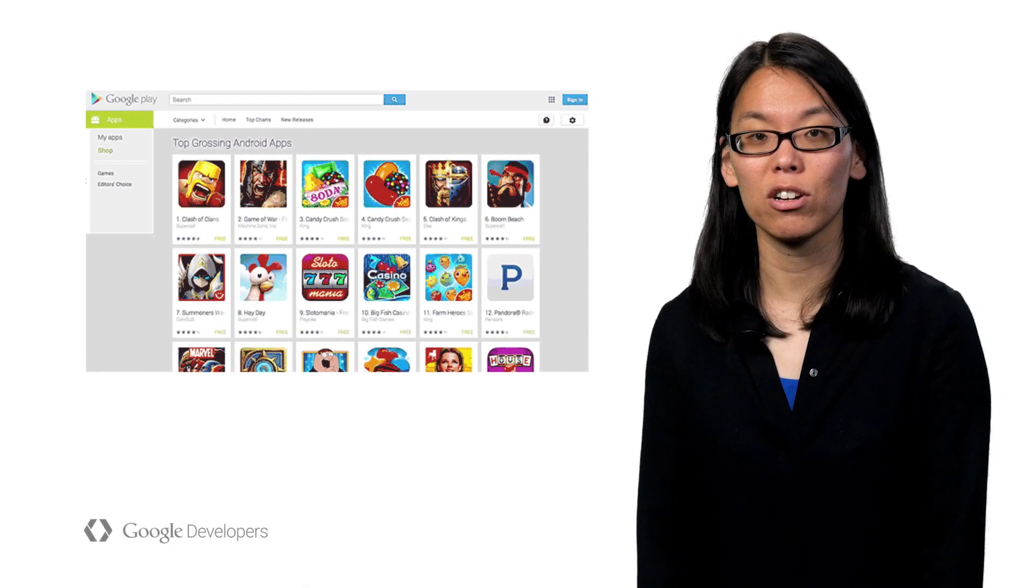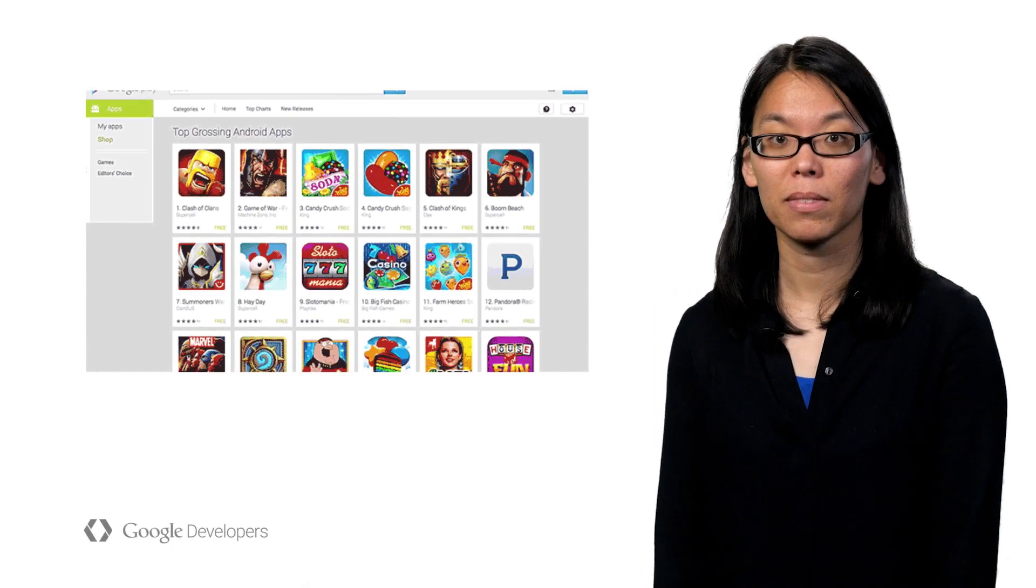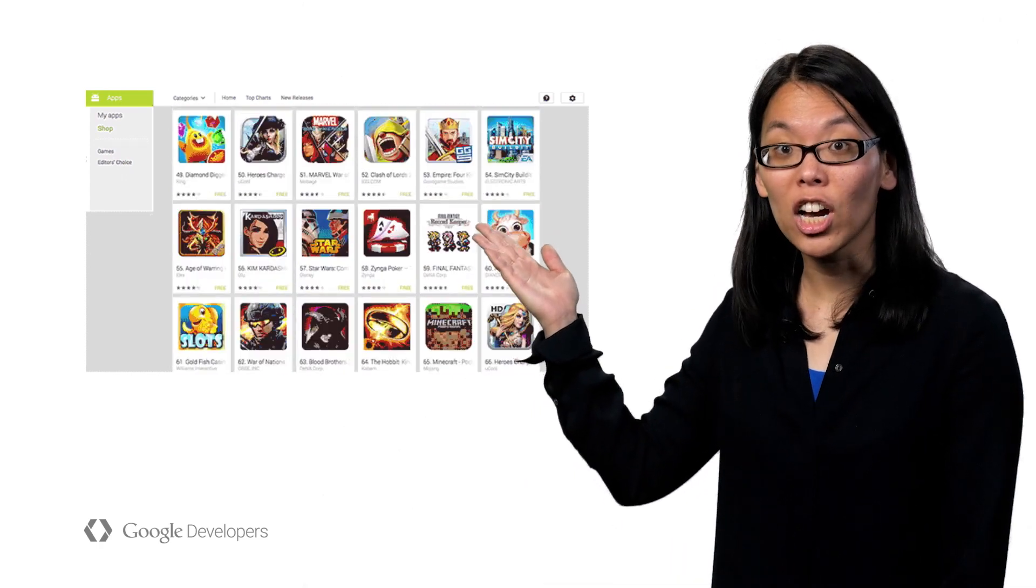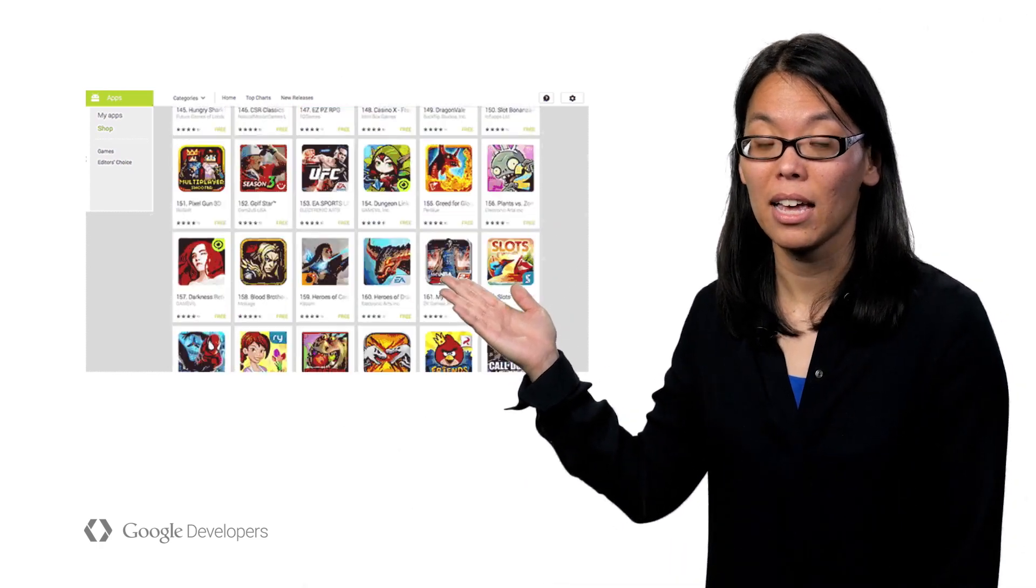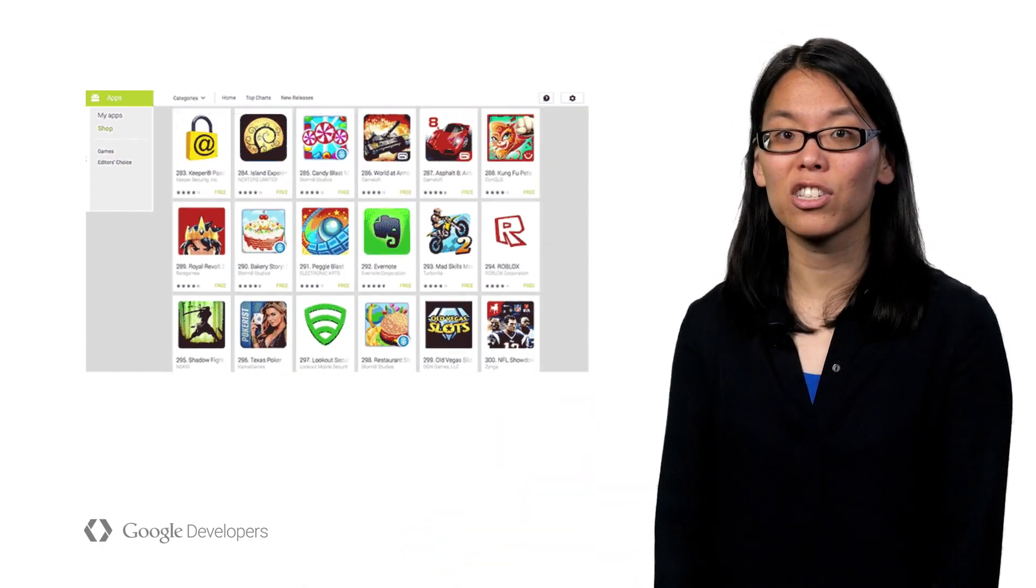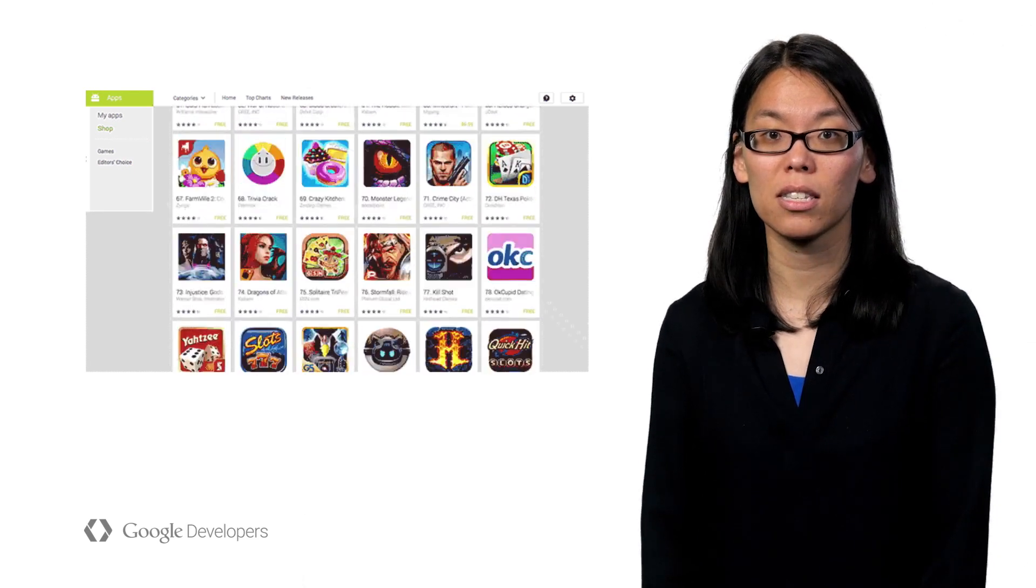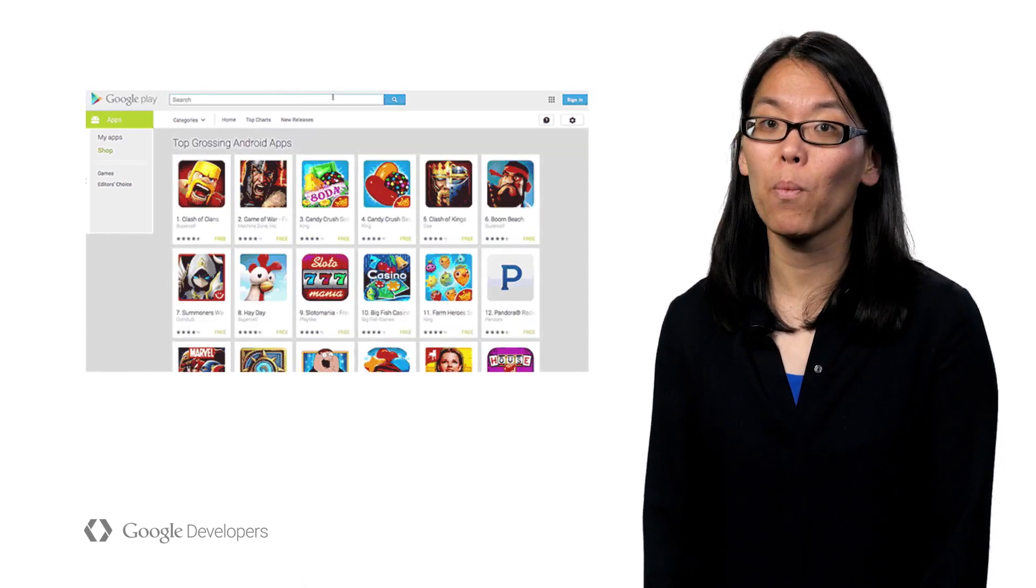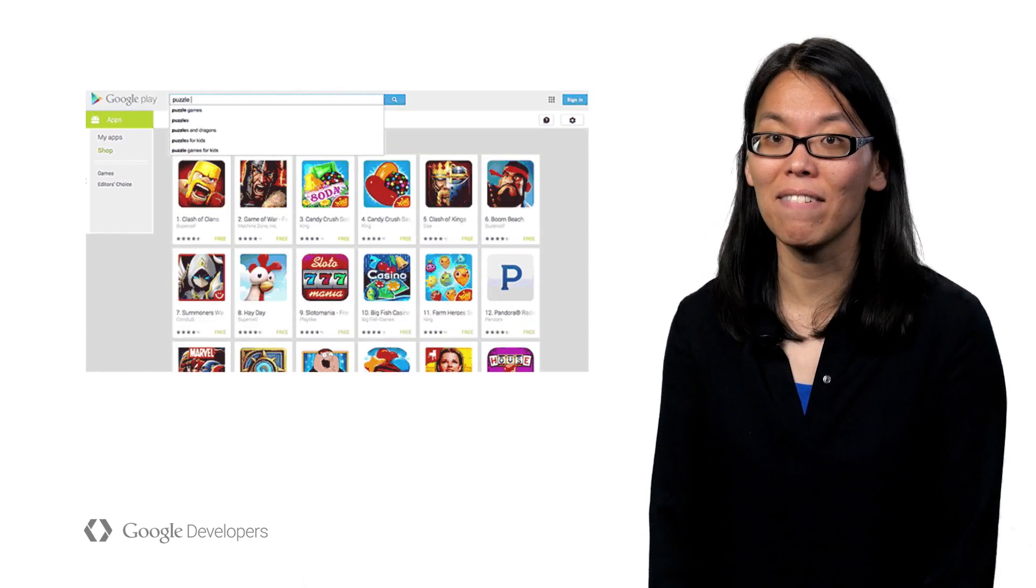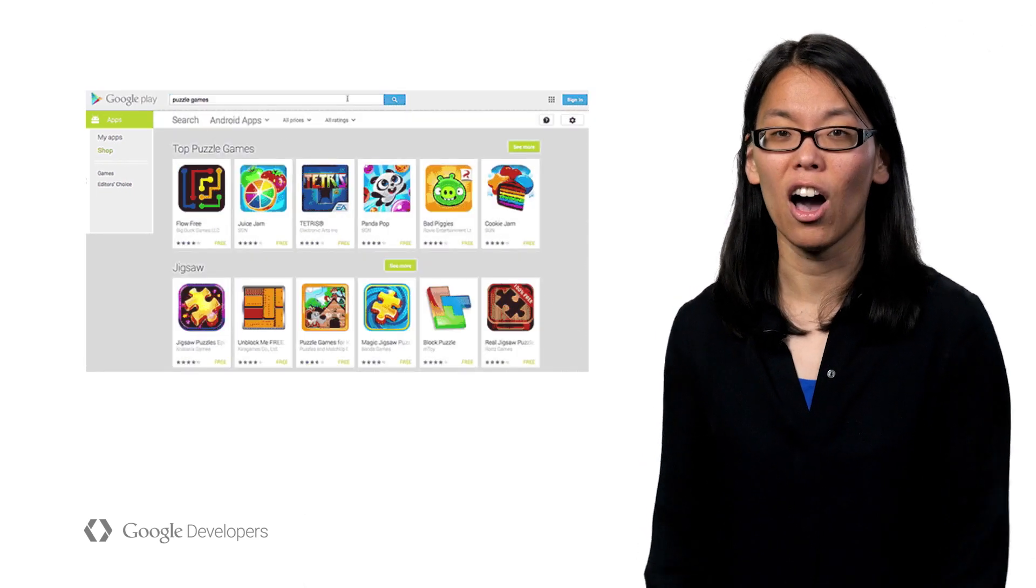Let's start off by looking at what your users are seeing. Let's take a look in Google Play. The app universe is enormous, and users are surrounded by so many options. There are over 1.5 million apps in Google Play,